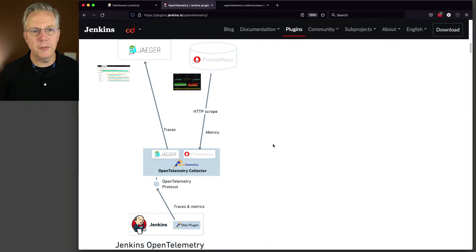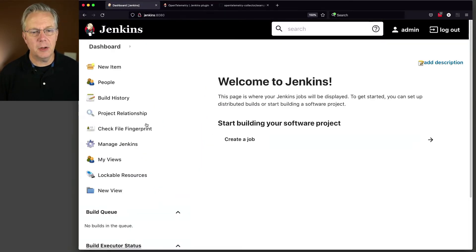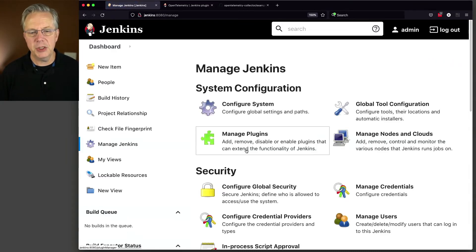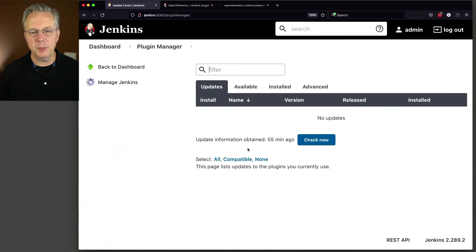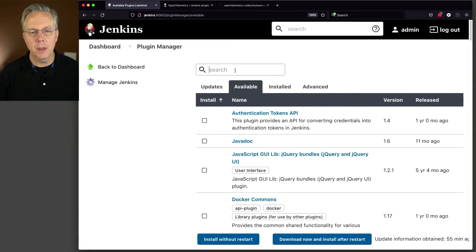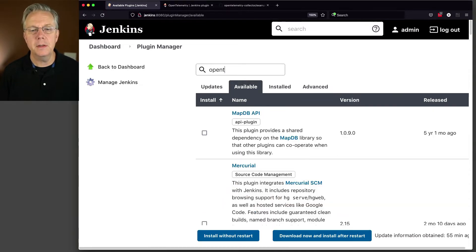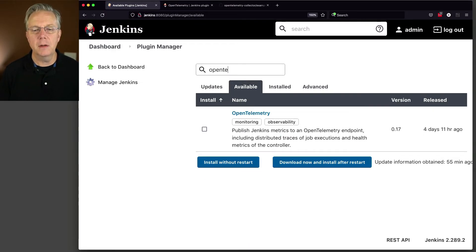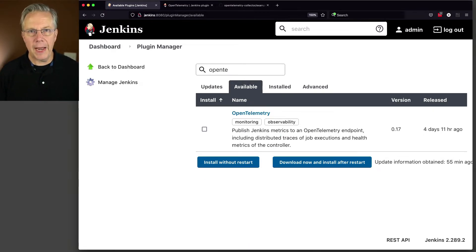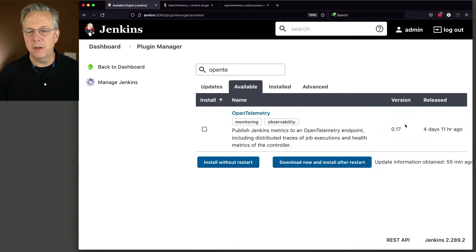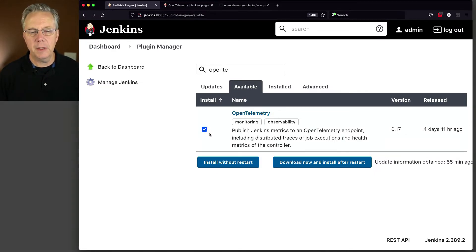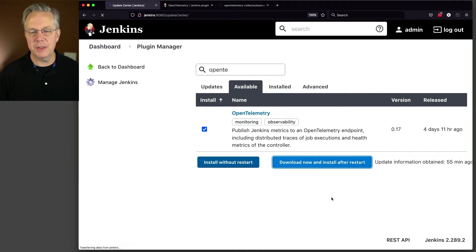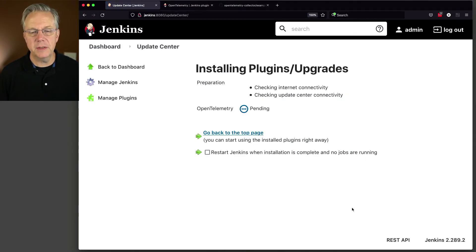So let's go back over to our controller and let's install the plugin. So go to Manage Jenkins, Manage Plugins, we'll go to Available, and type OpenTelemetry. And right now, at the time of recording, the version is 0.17. So let's go ahead and click on that checkmark, download now and install after restart.